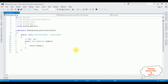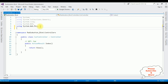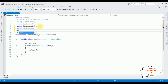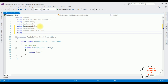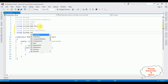Here we got our Car controller. The first step is adding the namespaces for SQL Server: using System.Data; using System.Data.SqlClient; and the last namespace I'm adding is using System.Configuration.